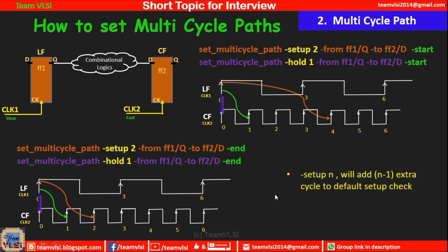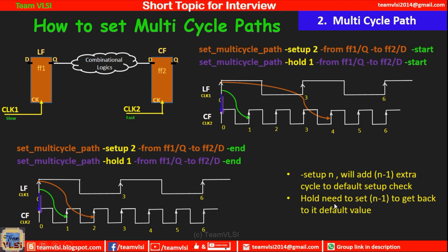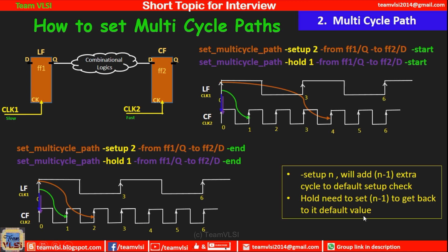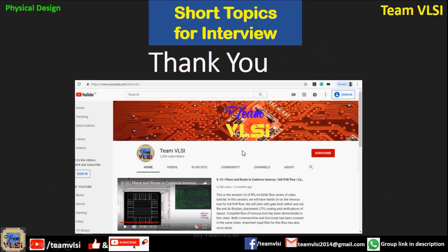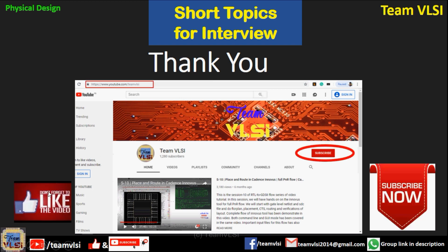To conclude: if setup is set to N, it adds N minus 1 extra cycles to the default setup check. For hold, you need to set N minus 1 to revert back to the default value. Thank you for watching this session. Please like this video and subscribe to our channel.